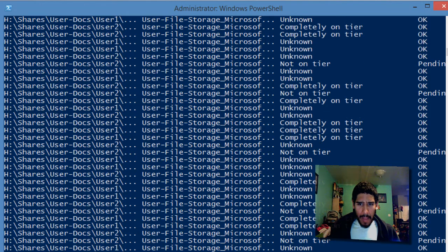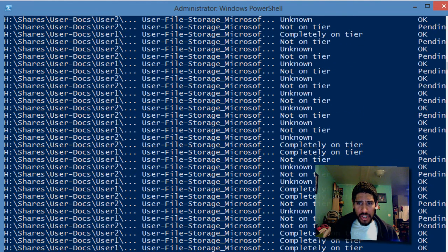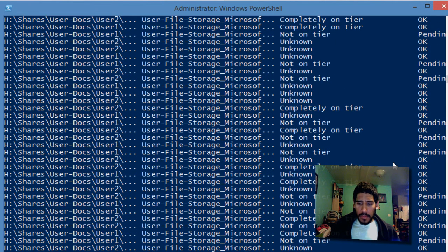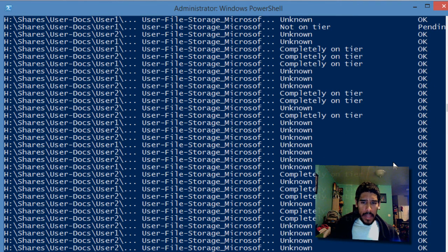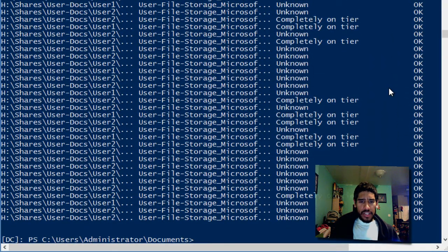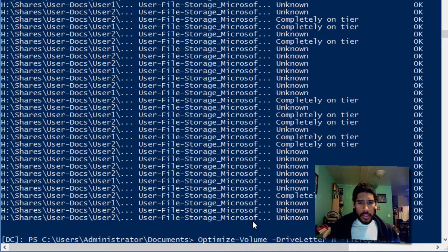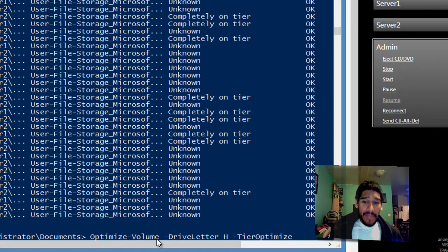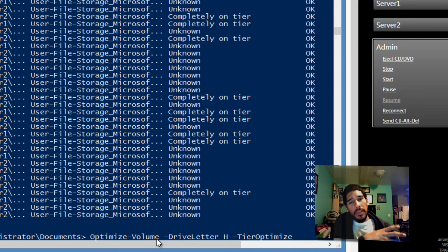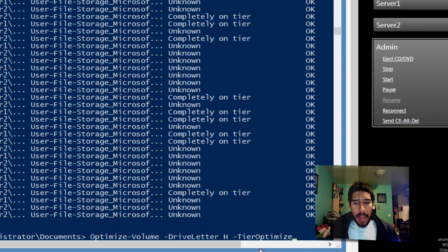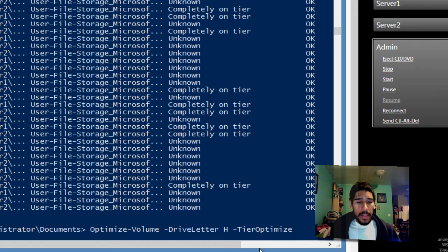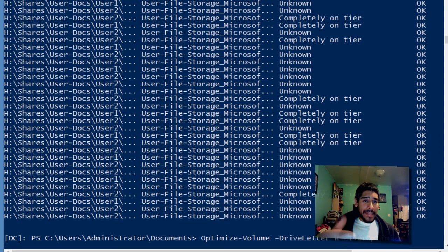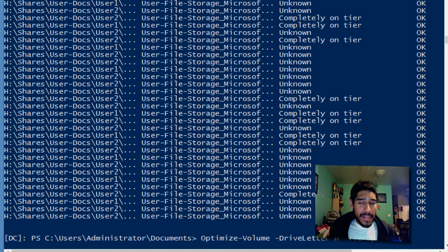I'm assuming that this command will kick start the pending ones and put them into overdrive and say hey, get started and do your thing. This is the command: optimize dash volume with the parameter of dash drive letter. You've got to give it the drive letter. In part three, we assigned it as H, and the parameter of dash tier optimize. We're going to hit enter.